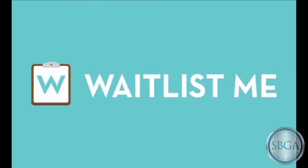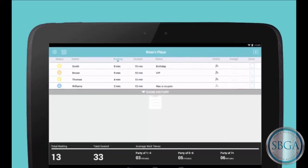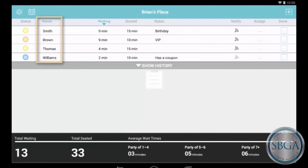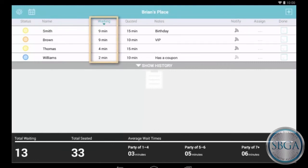Introducing Waitlist.me, the best way for businesses to serve waiting customers. With Waitlist.me, you can easily see who's waiting now, how long they've been waiting, and more.